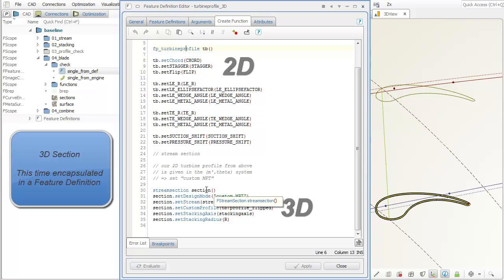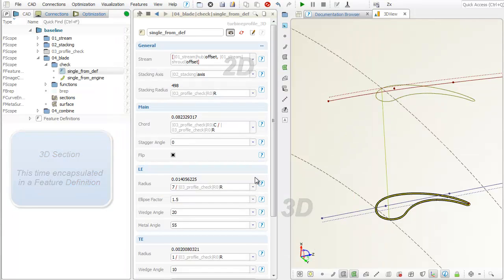The stream section gets also created, taking into account the stream, the 2D profile, the stacking axis, and a radius.